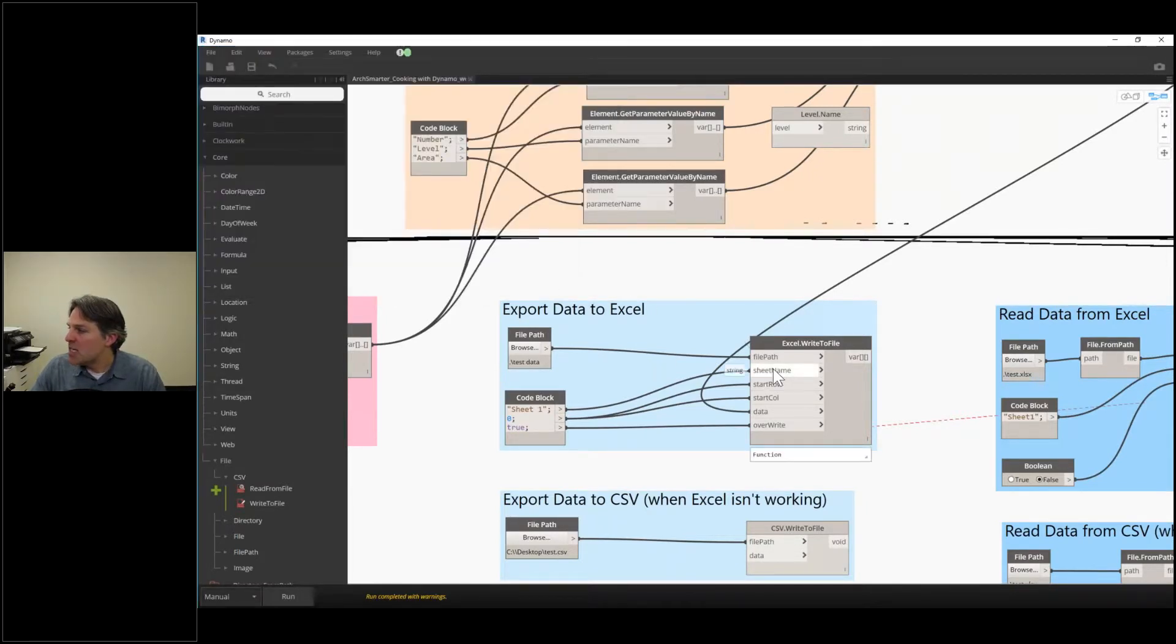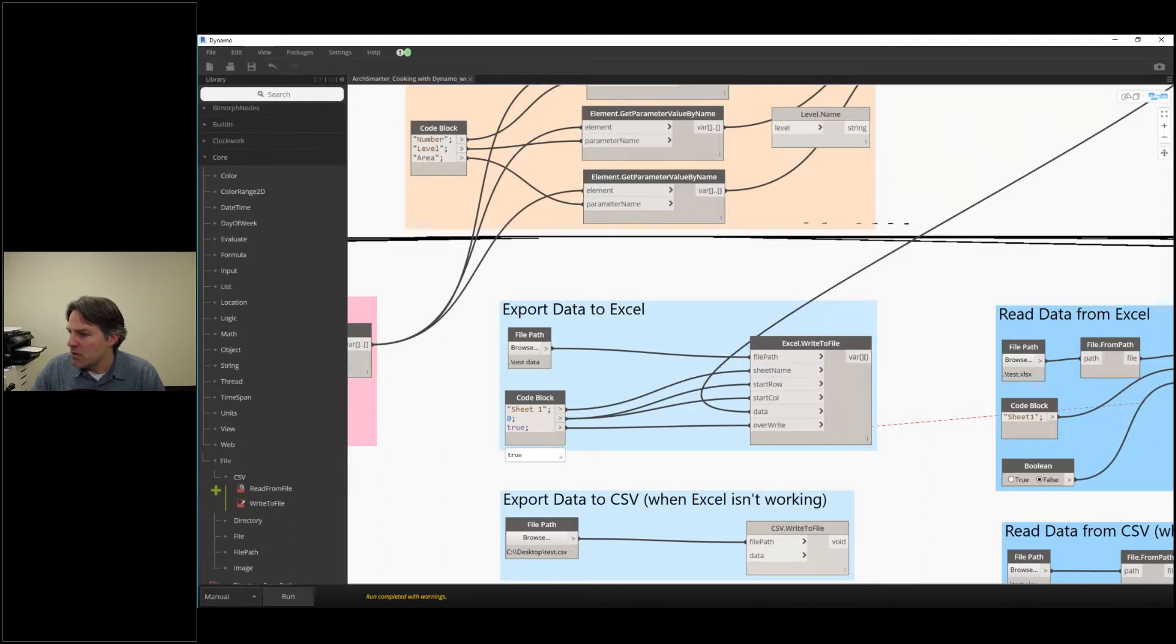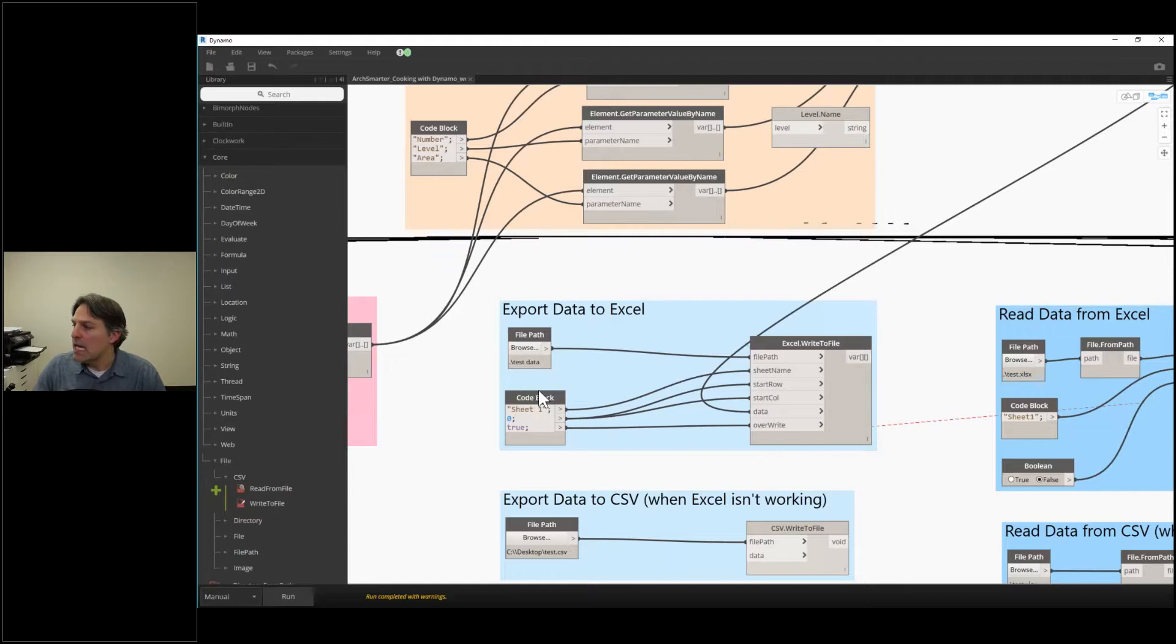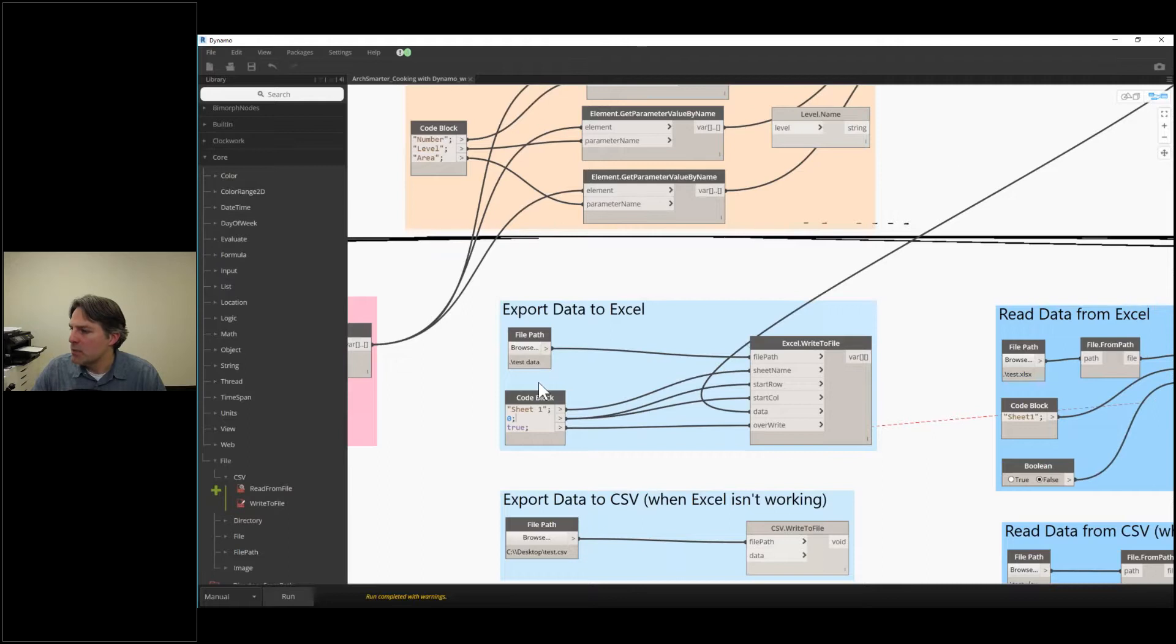I have the sheet name in Excel that I want to write to. So I'm just going to call it sheet one. The start row and the start column, I have these set in my code block as zero. I can specify whatever I want. Then I plug in my data, which is coming from my list.create and list.transpose.